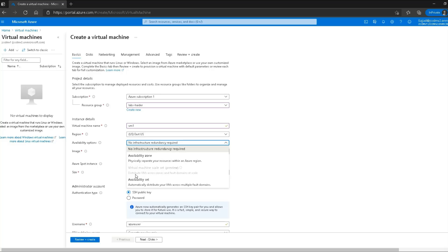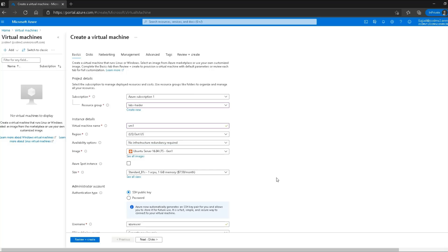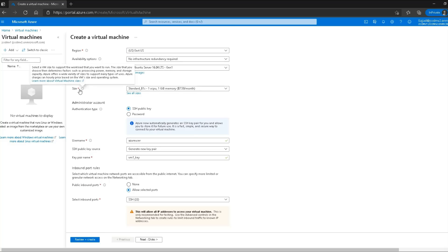Unfortunately in my current subscription this option is grayed out so I'm going to skip that. The last option is the availability set, which automatically distributes your VM across multiple fault domains. A fault domain is essentially a physical rack in which multiple servers share the same power source. If I do not select this option and one of the racks or fault domains goes down, my virtual machine will go down as well.